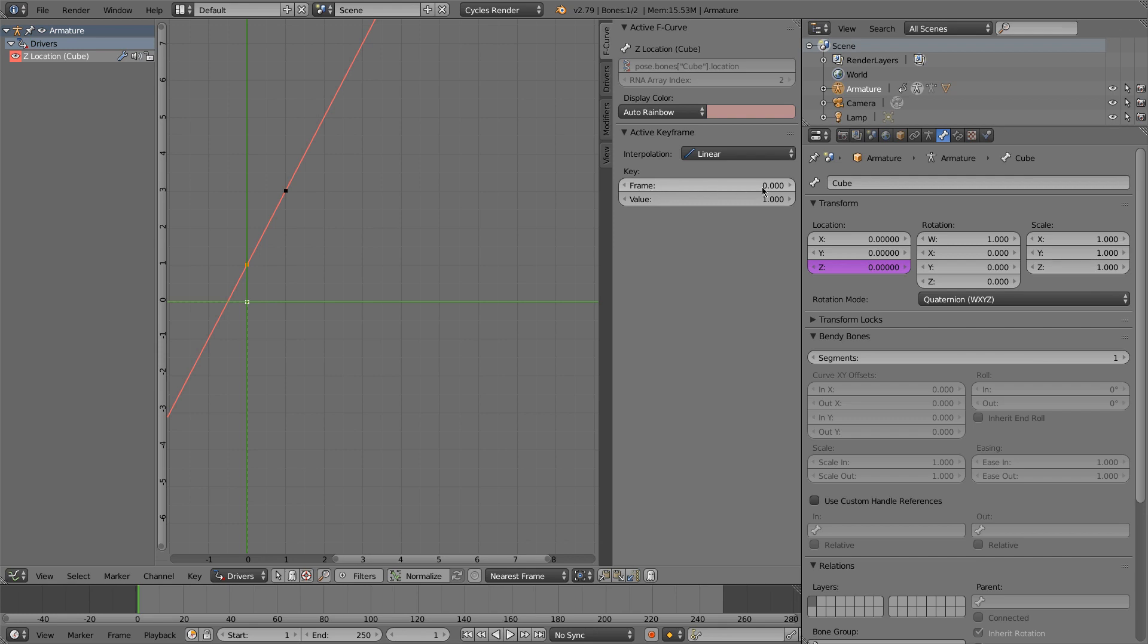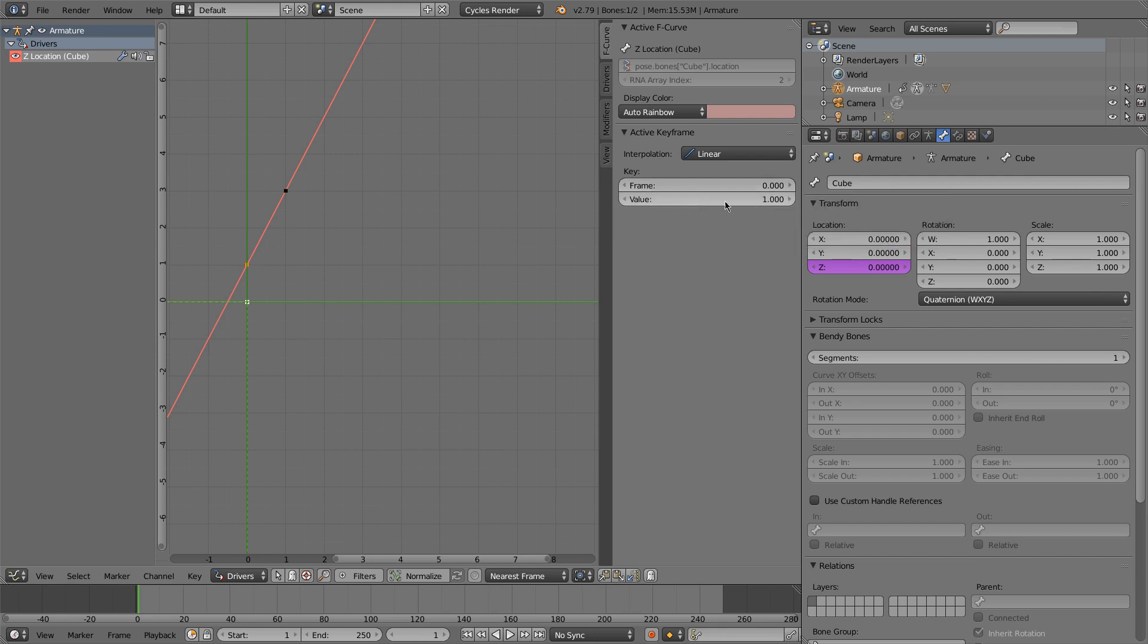So now this is the input value. The controller is 0. The output will be 1. When the input is 1, the output will be 3.